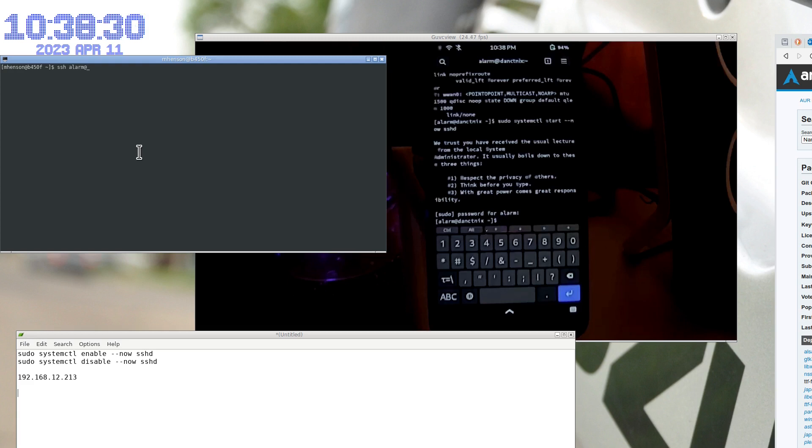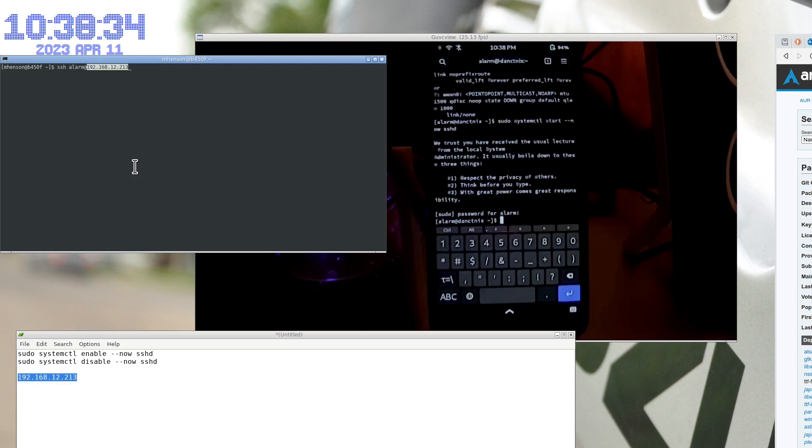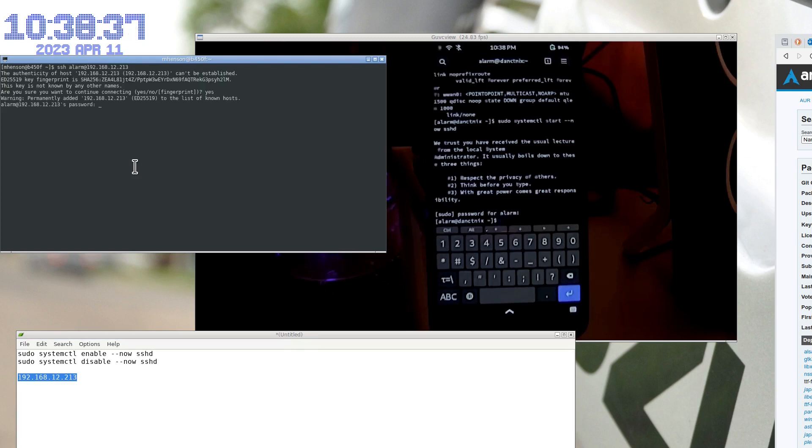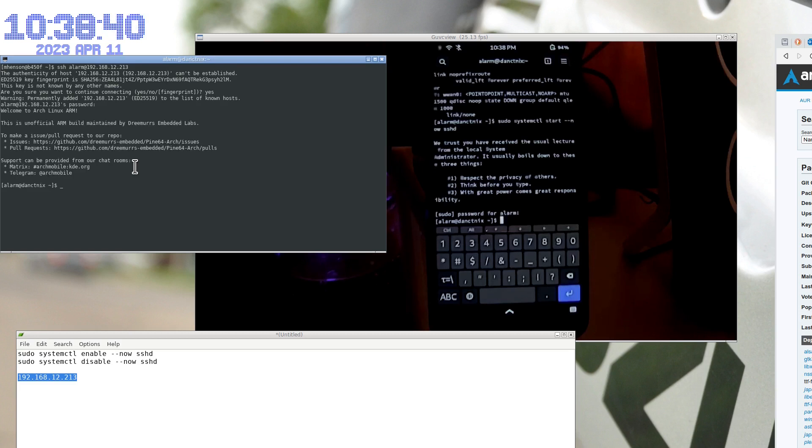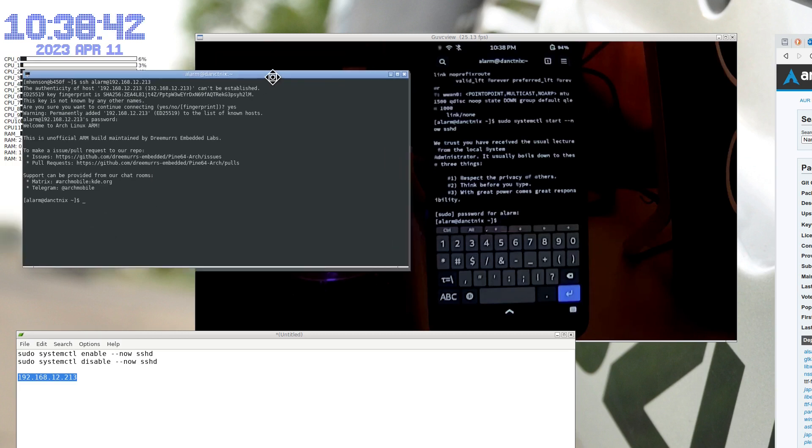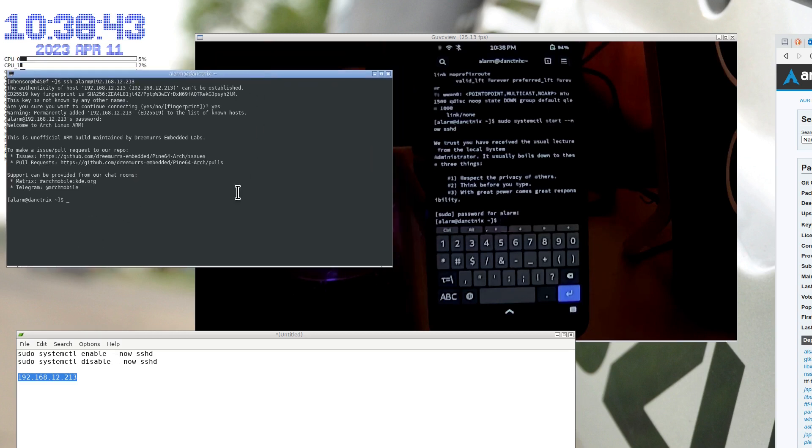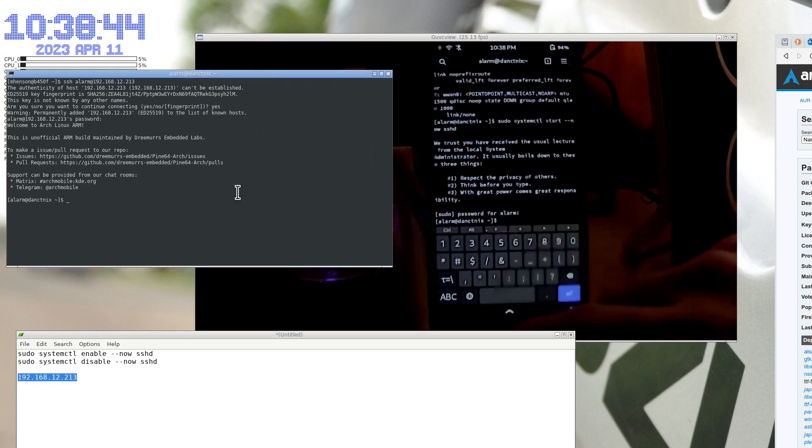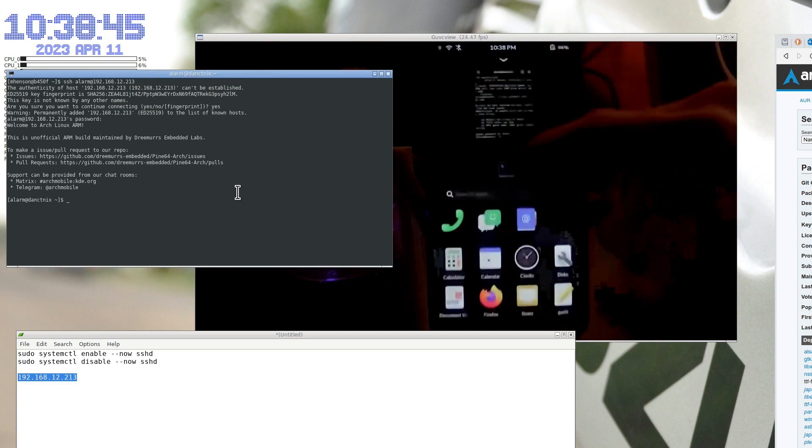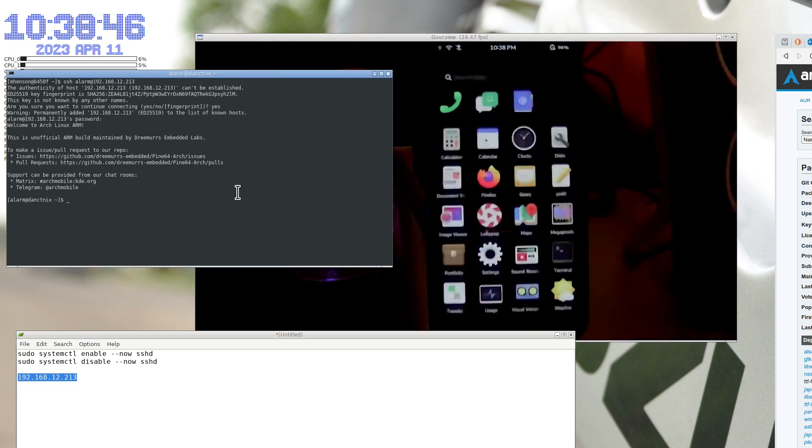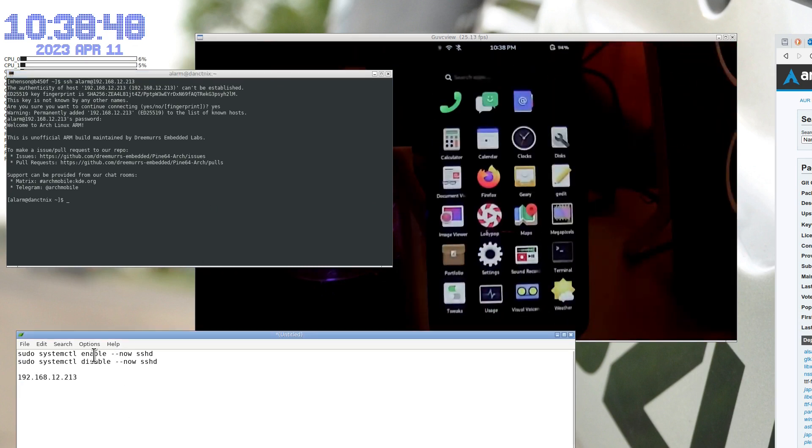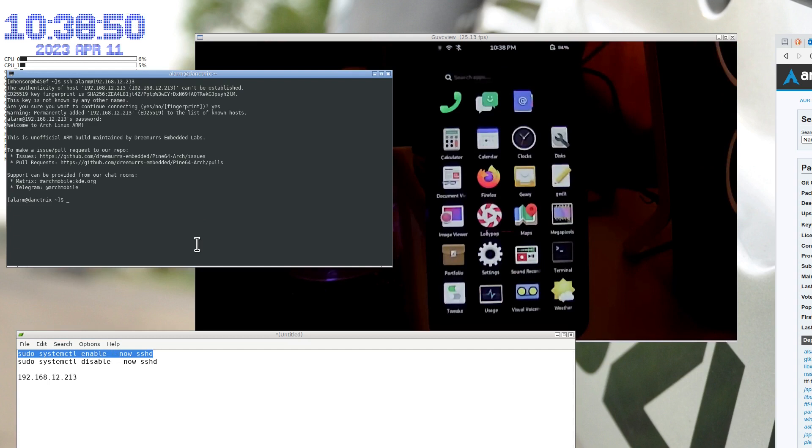Okay, so now we should be able to use SSH. Now the user is alarm. Alright. Okay, so now we're just going to run the terminal over here and we can close out of this one. Now, ultimately we want to enable SSH so I don't have to do this again.